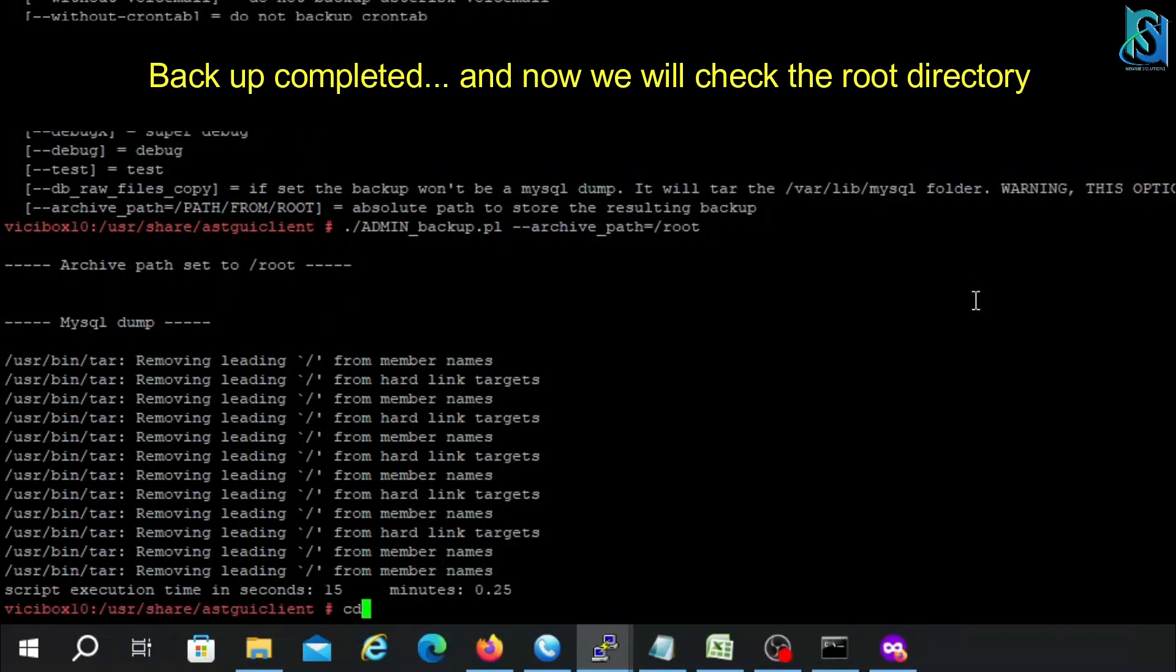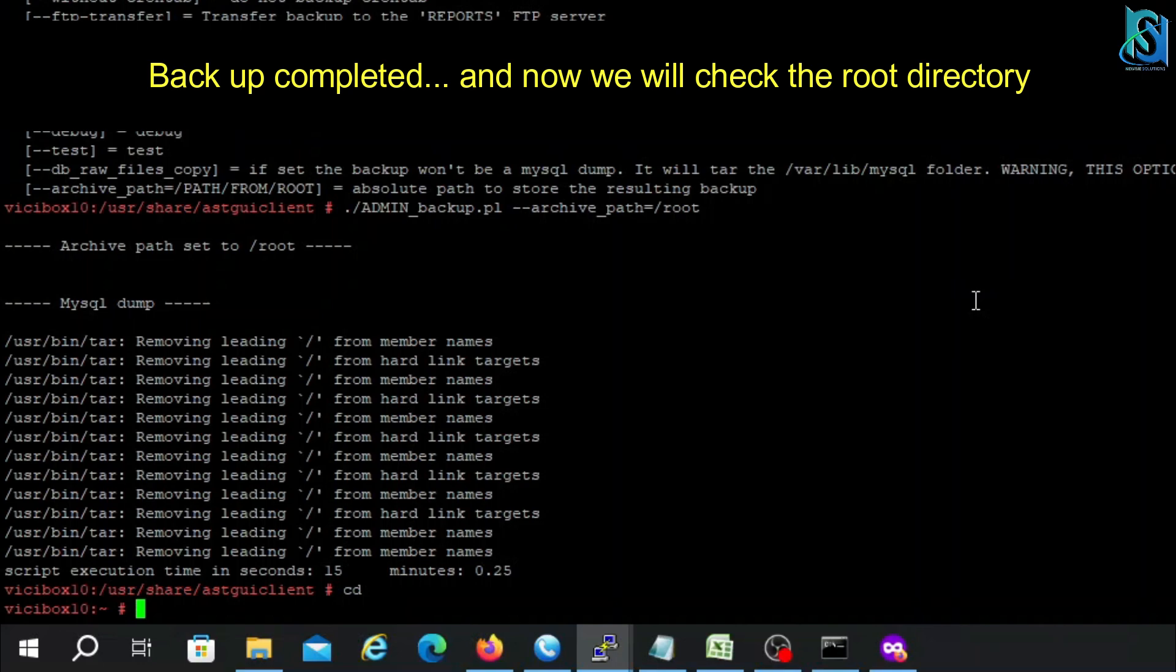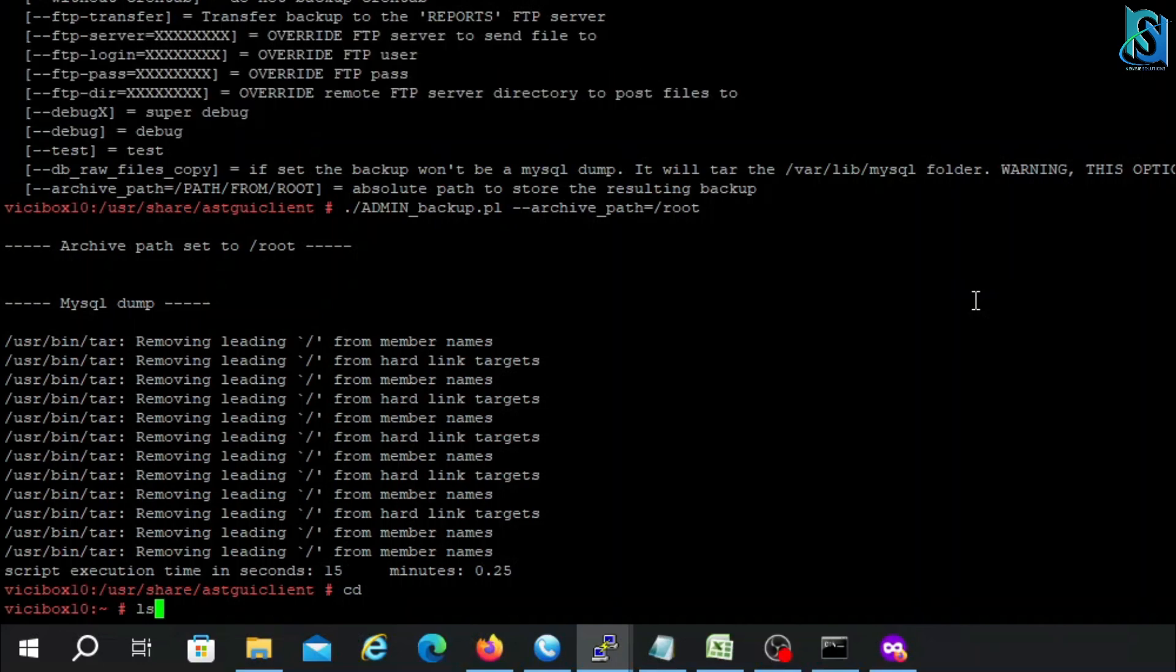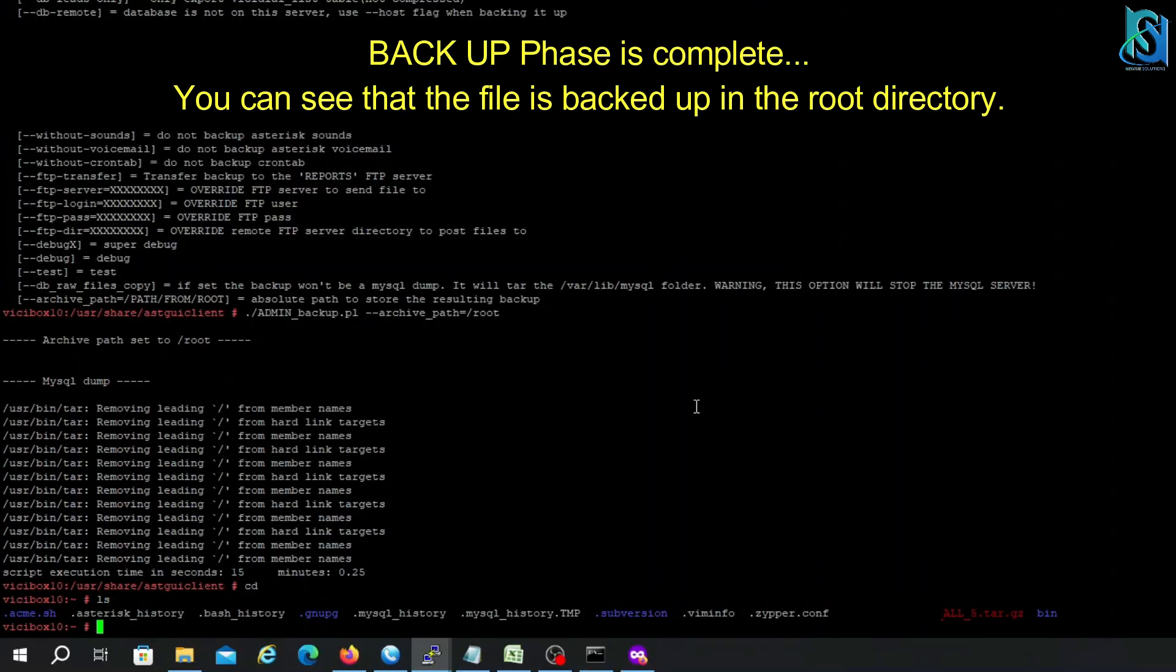Now go to the root. Here you can check, I got all my files. Now you have to take this backup. You can use the command line also to transfer from Linux to Linux server.